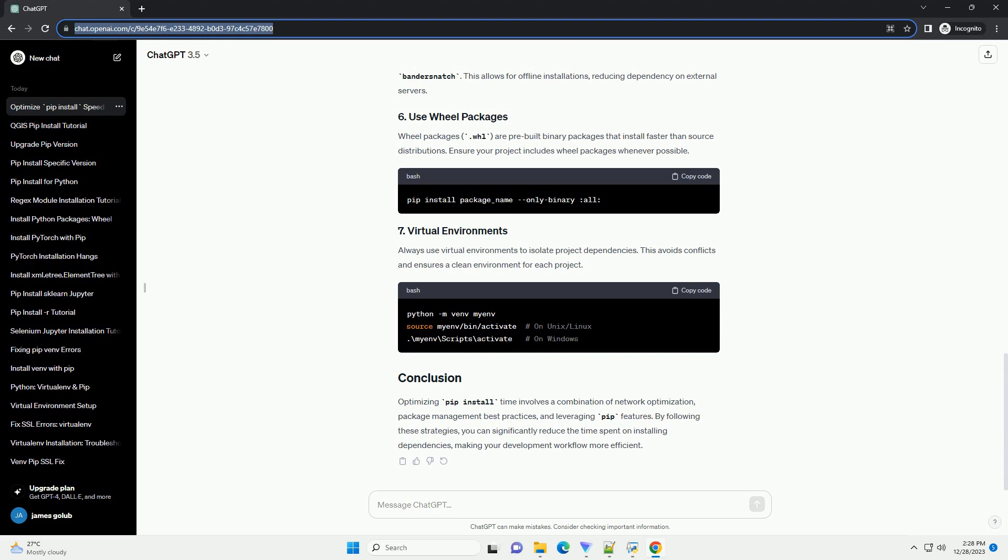If possible, set up a local package repository using tools like DevPi or Bandersnatch. This allows for offline installations, reducing dependency on external servers.